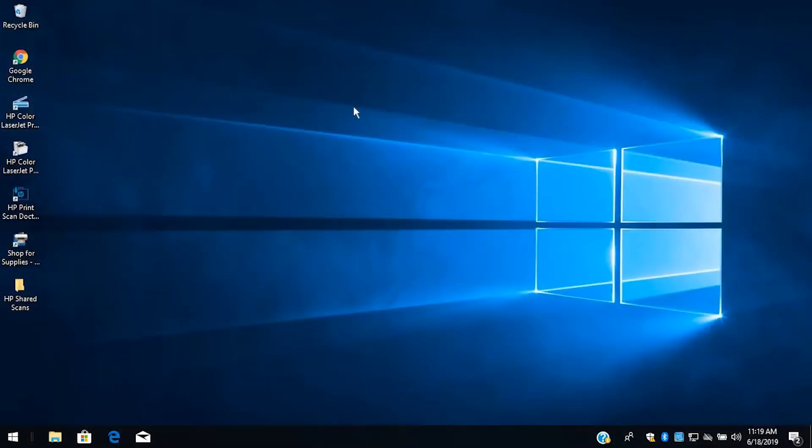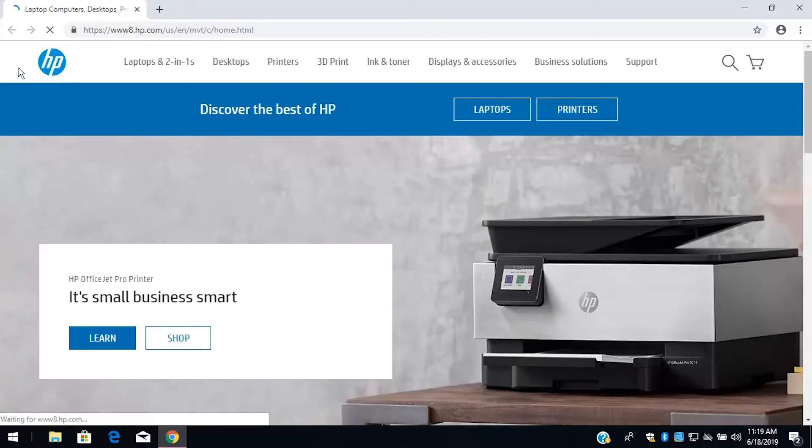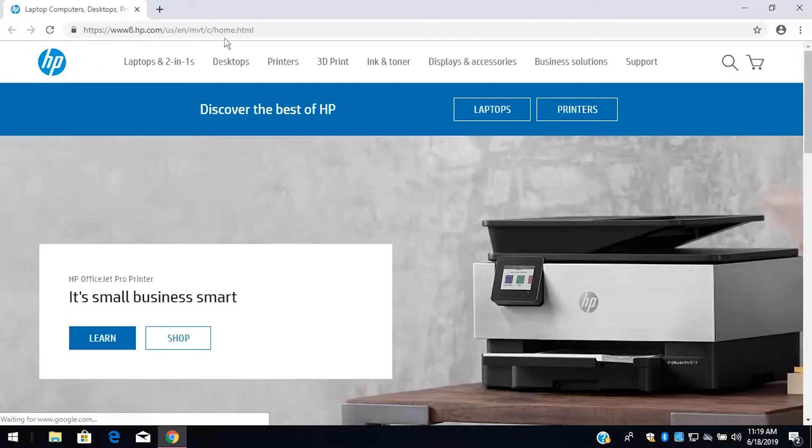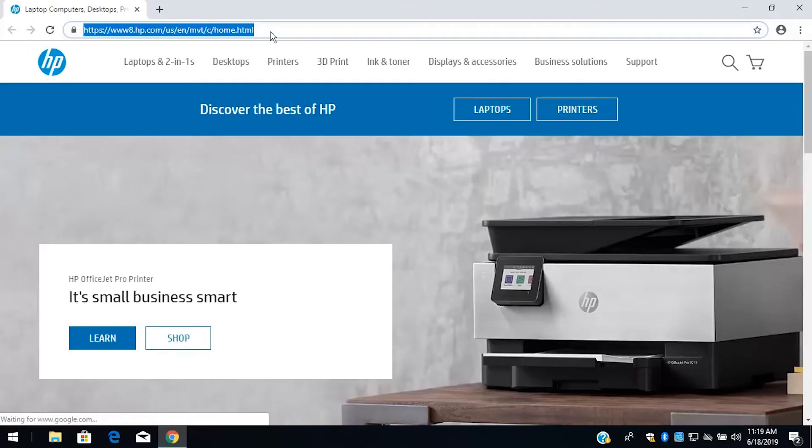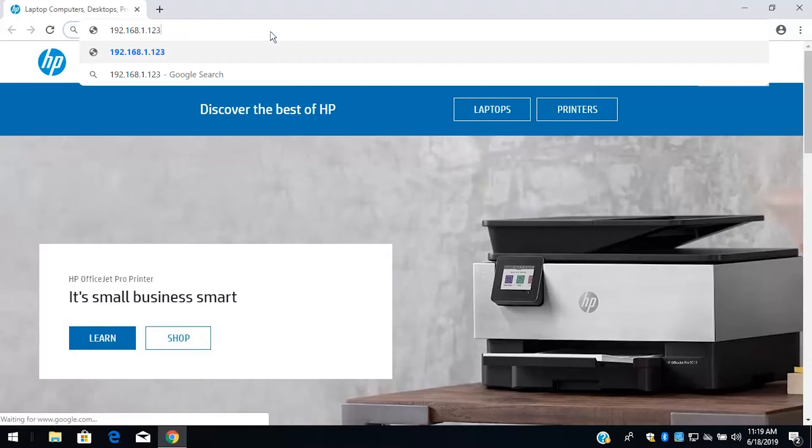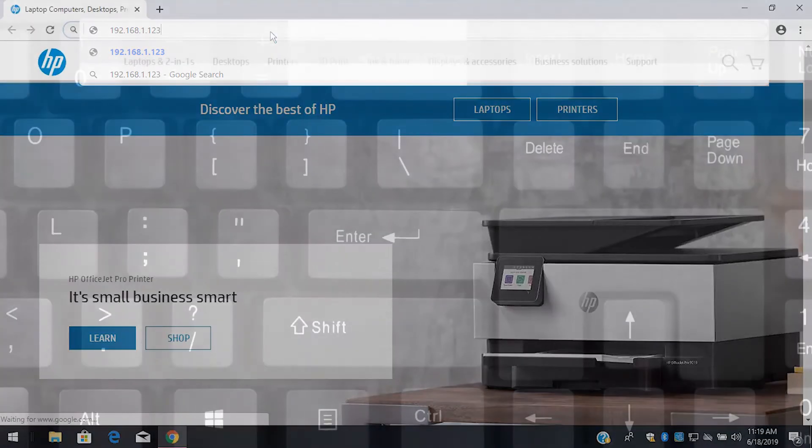On a computer or device connected to the same network as the printer, open a web browser. Type the printer IP address and the hostname, and then press Enter.